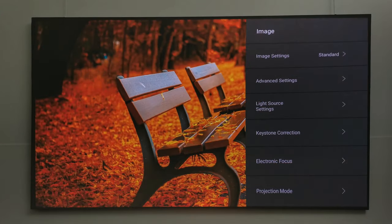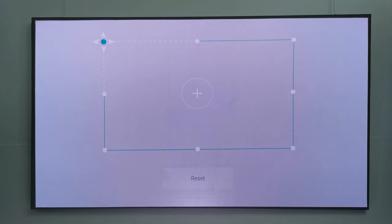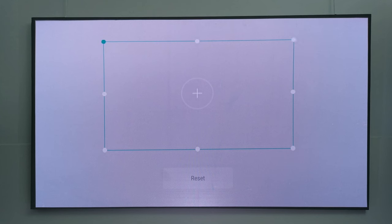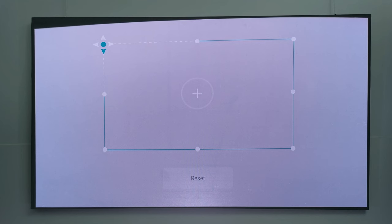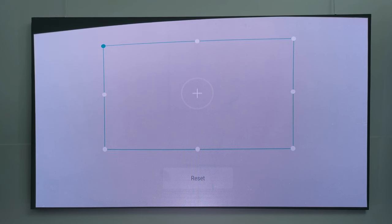Under keystone correction you get 8-point digital corner keystone, horizontal and vertical keystone, and horizontal and vertical edge curving keystone, which is the most advanced keystone points to date. However, it does not have an auto keystone feature.